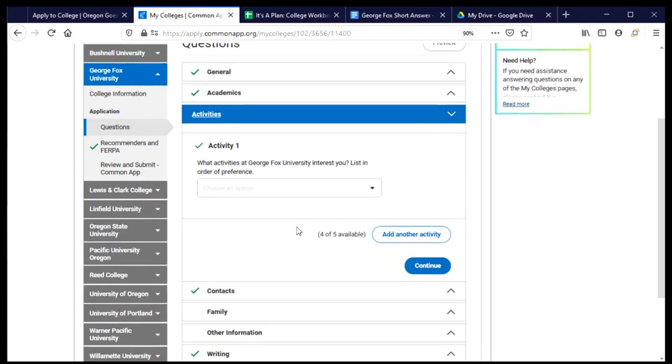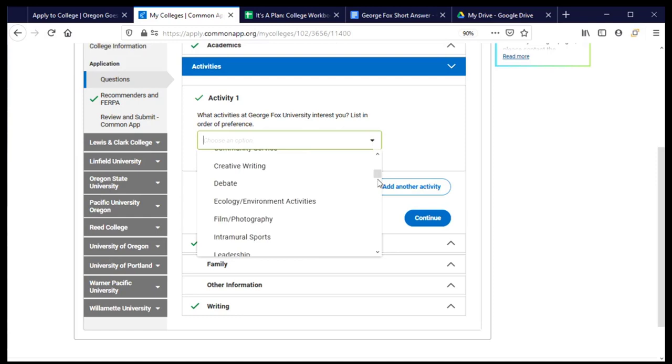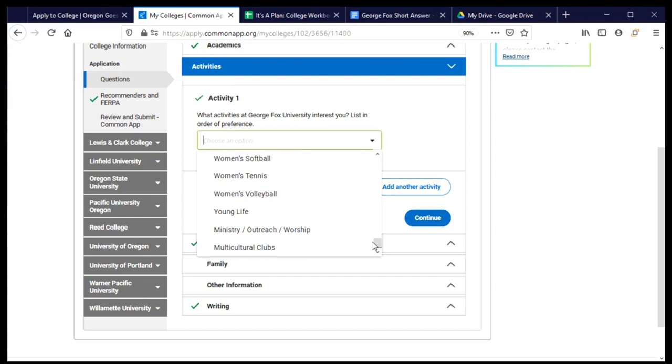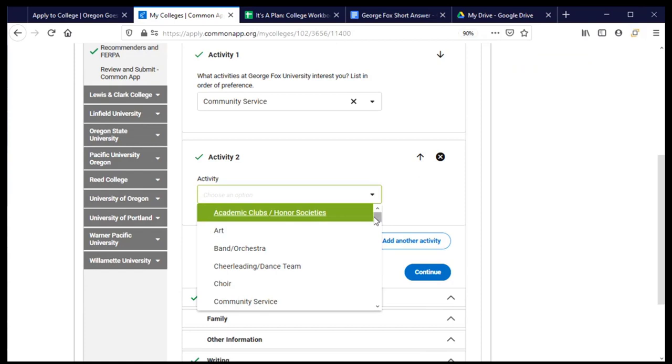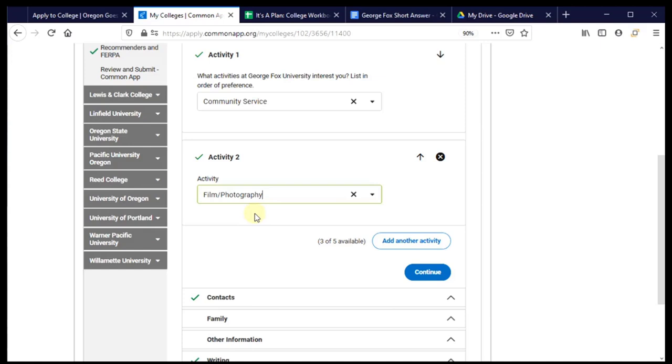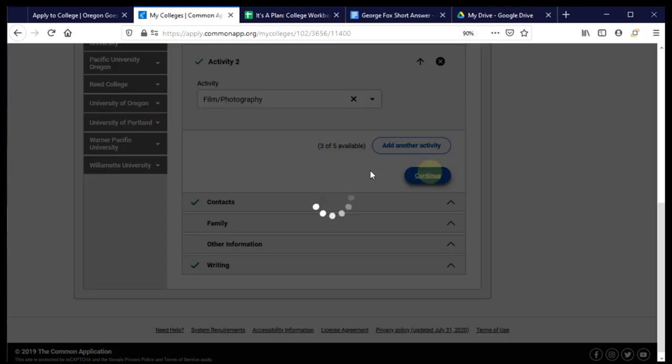Now, this activity section is different from the activity section that we completed in the Common App. That was when we said what we participate in in high school. And this is asking what activities that exist at George Fox am I interested in possibly pursuing once I attend. And I have the option to submit up to five choices. And so I can run through this list here and see that there are a number of choices and I can choose up to five of them. And so I think I'm going to choose community service because I like to volunteer. And I'll add another activity. And maybe I will choose, I'm taking a photography class this year that I'm really enjoying. And so I'm going to leave it at two. But you can choose up to five. And you just do that by clicking add another activity and selecting additional ones. And click continue.